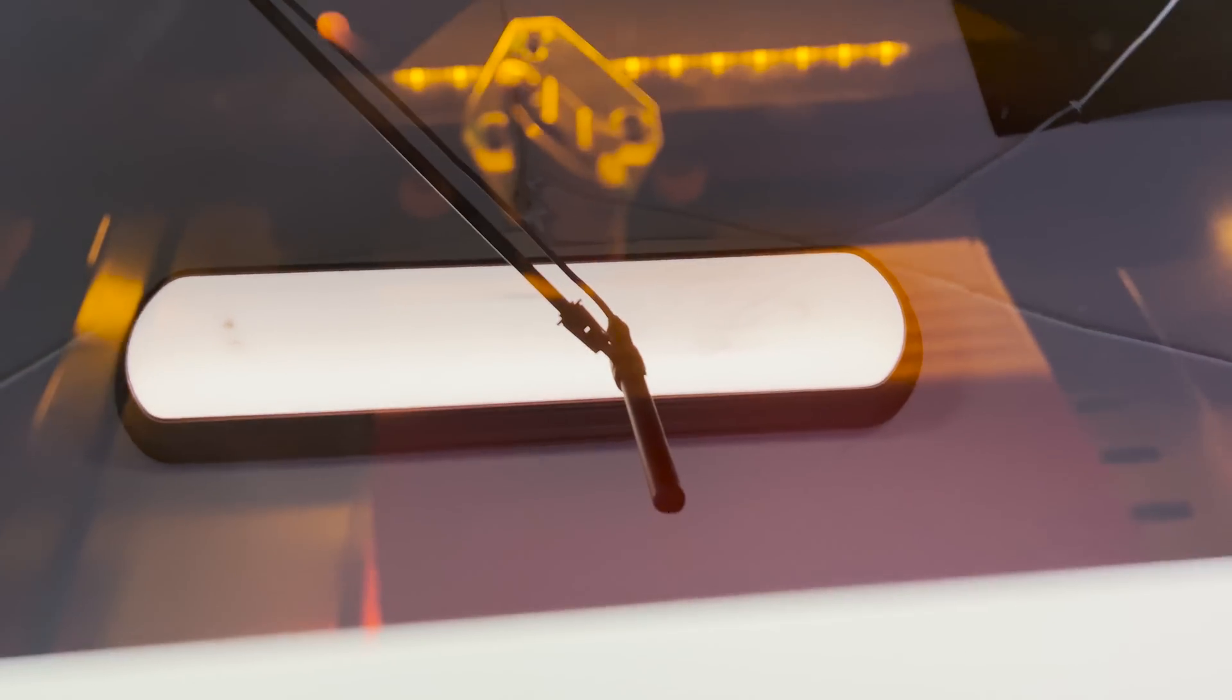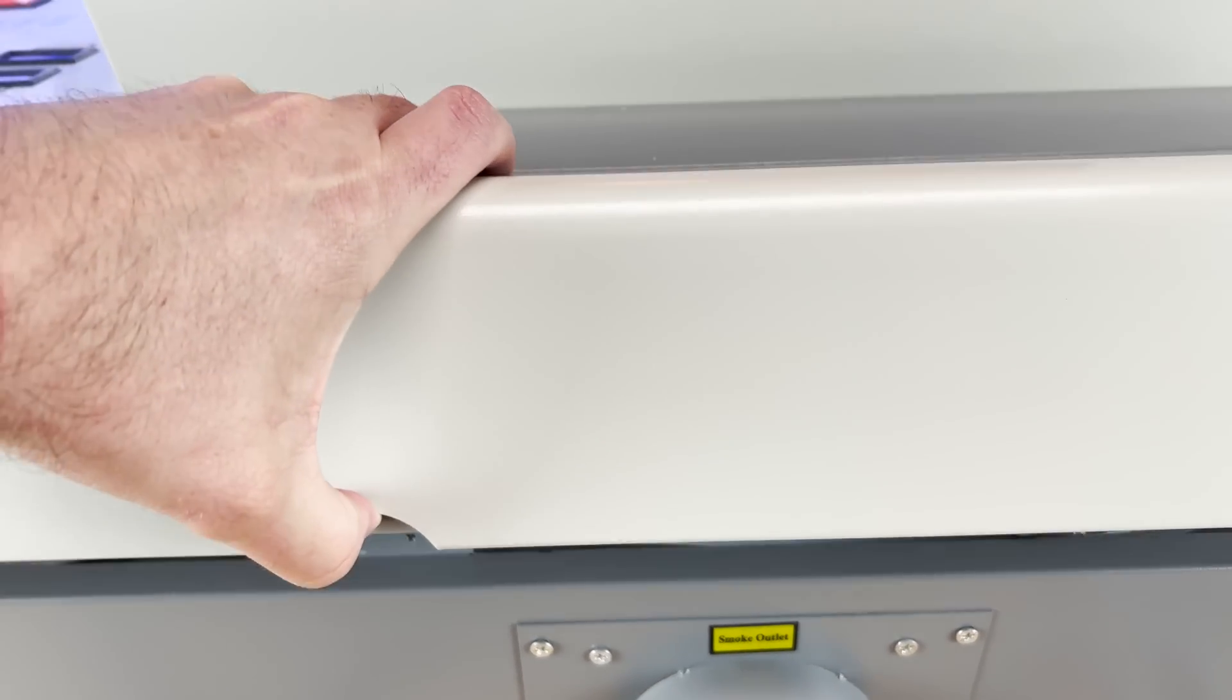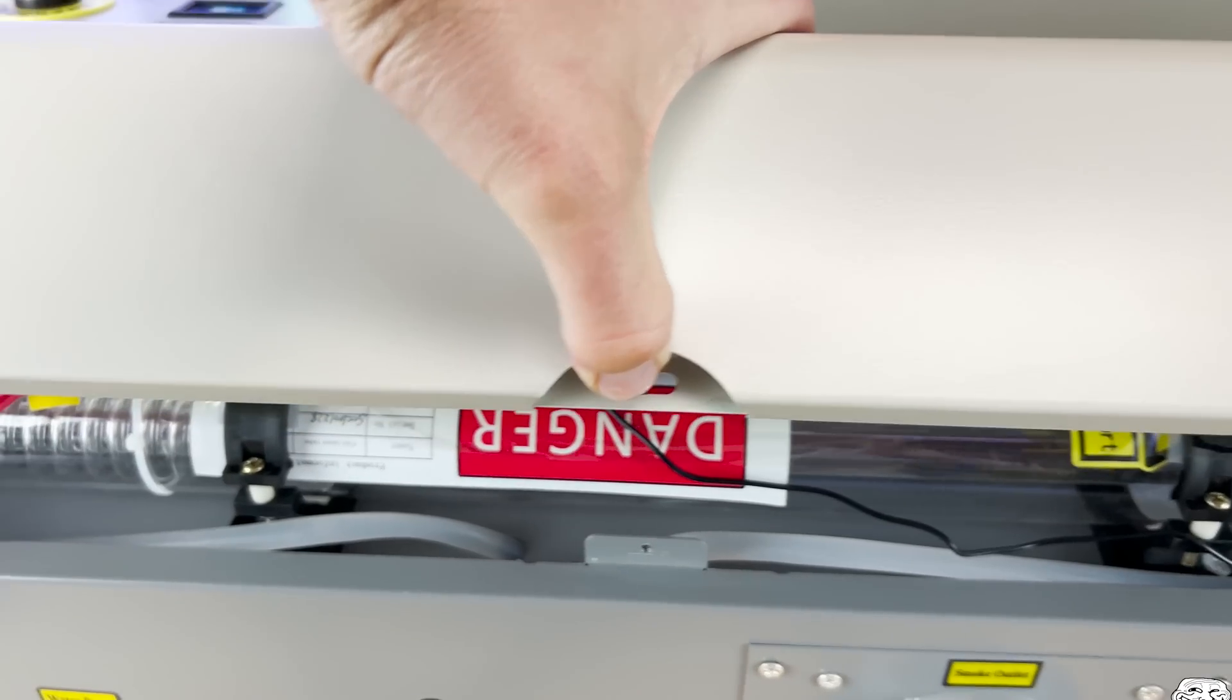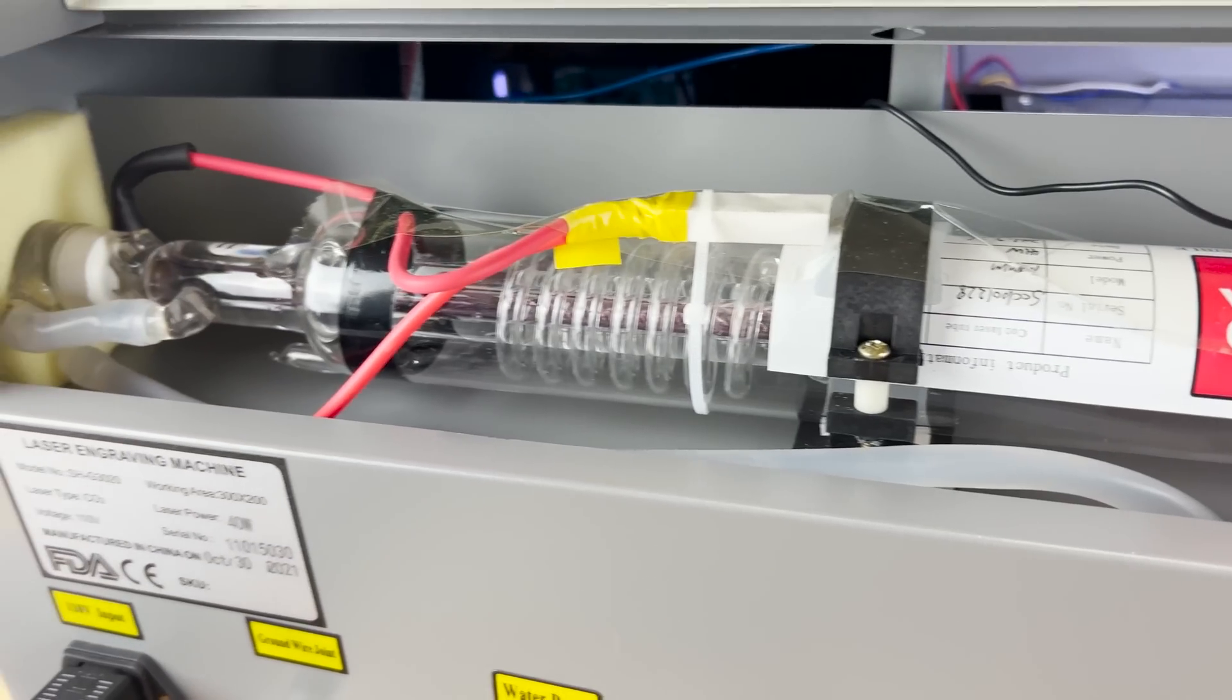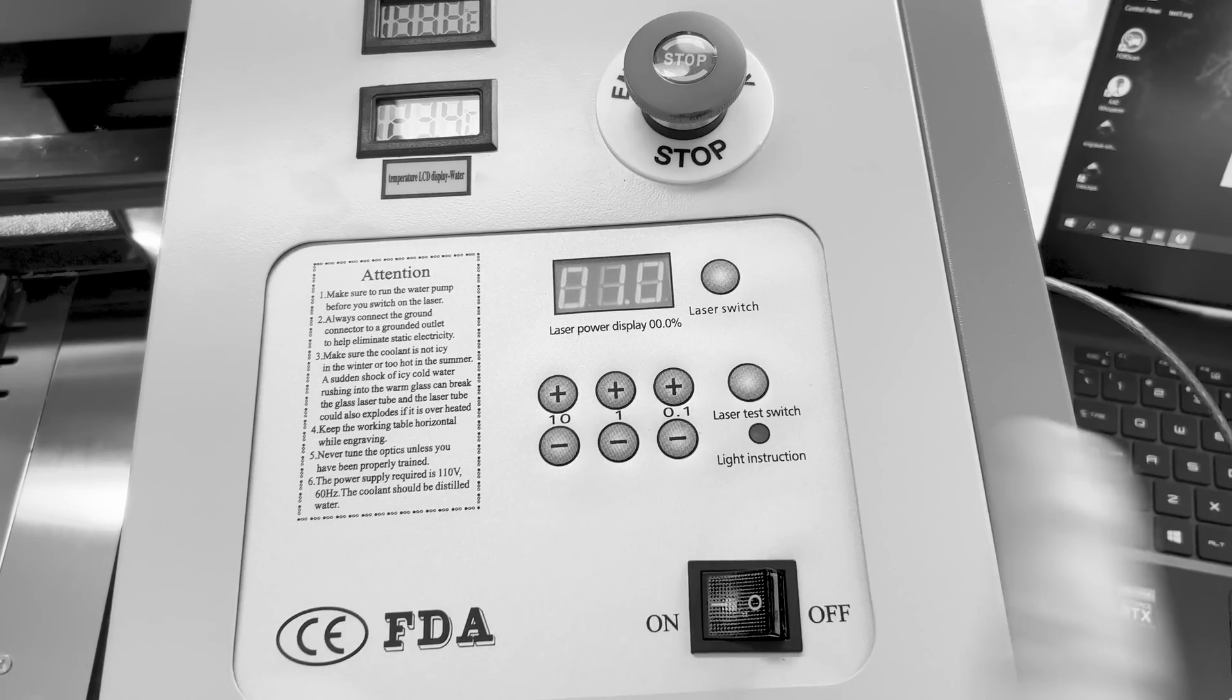Not even moving or lighting up. It's doing nothing. Okay, so it's not working. I mean, it's got water, it's got power.